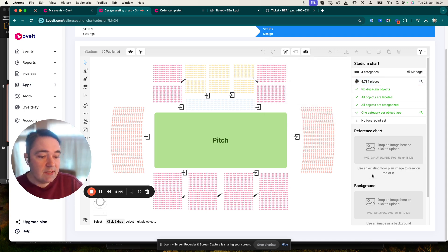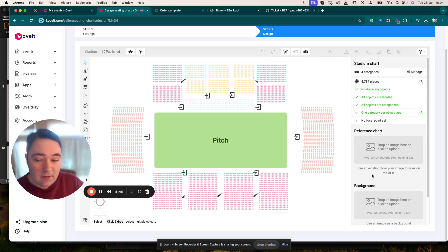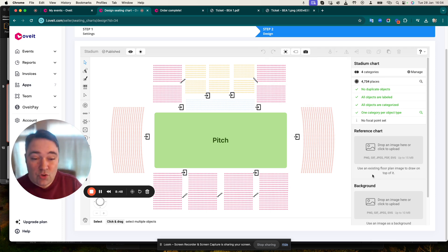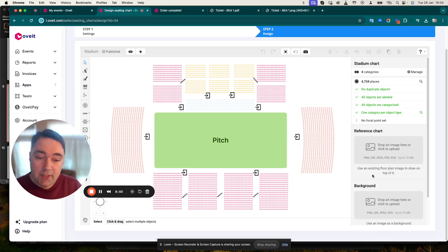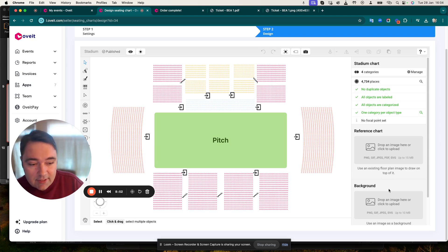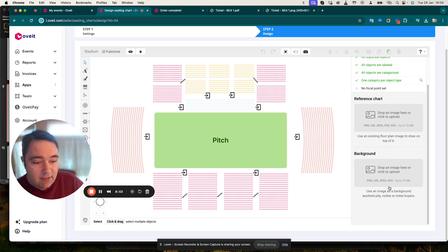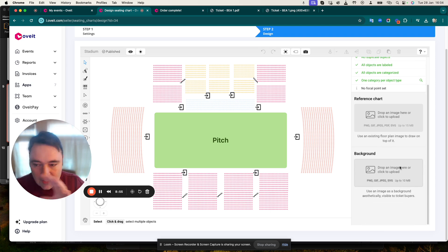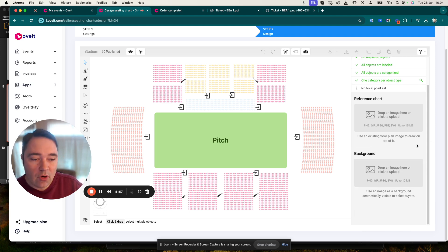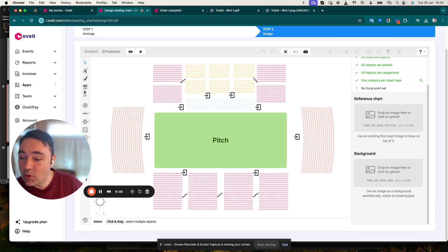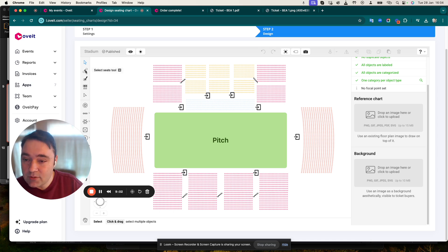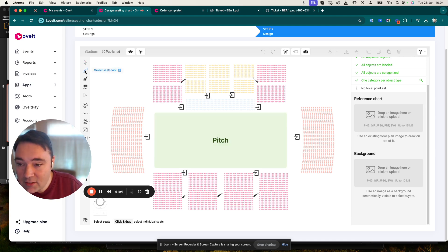We have some additional information regarding the reference chart. Basically this is an existing floor plan so you can draw on top of it. It's quite useful, especially if it's your first design. You can add backgrounds to match it to your own brand. And then we have the creation and editing options.